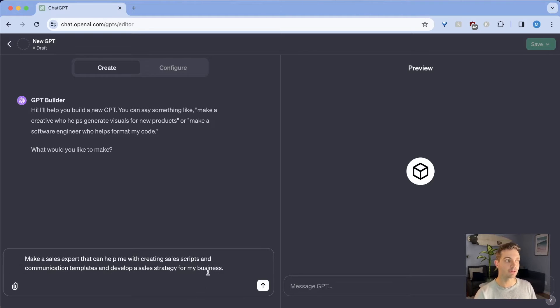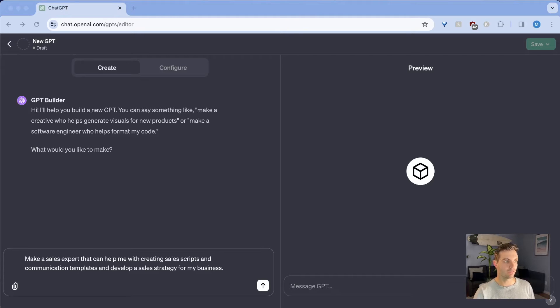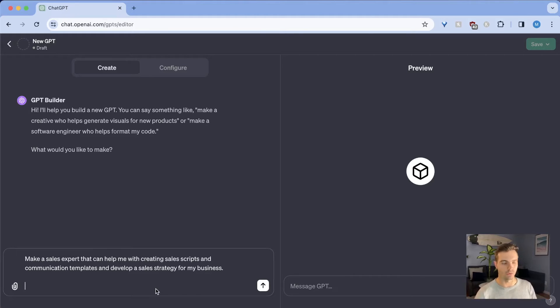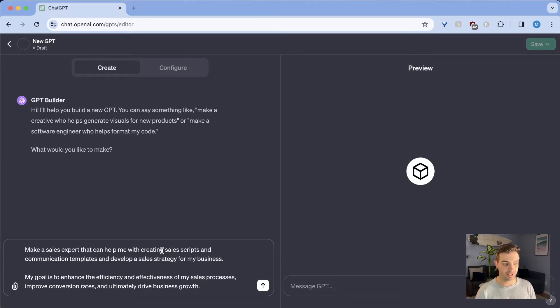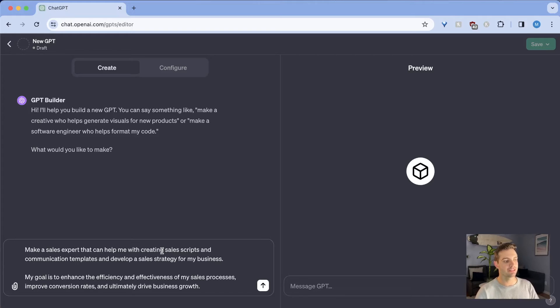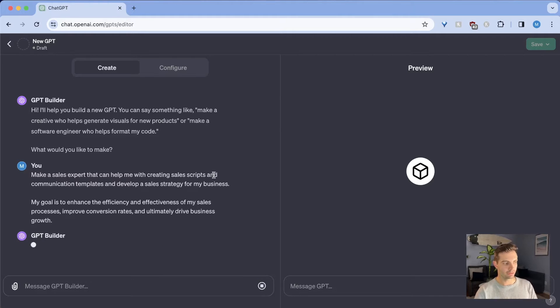But beyond that, I'm also going to include what other information I wanted. And it's really important to always give ChatGPT your goal. In this case, my goal is to enhance the efficiency and effectiveness of my sales processes, improve conversion rates and ultimately drive business growth. So I'm going to shoot it up there.